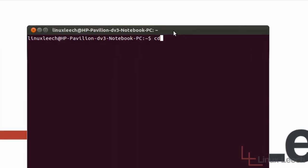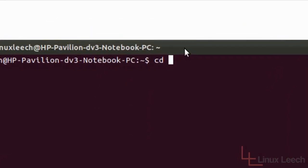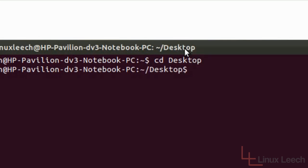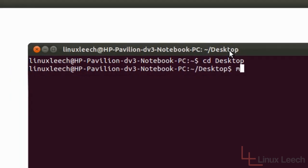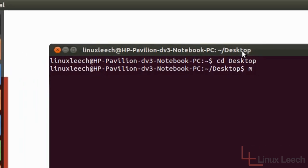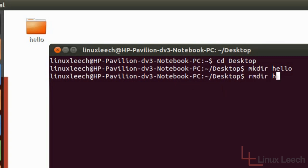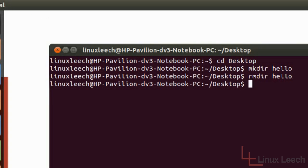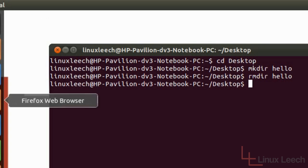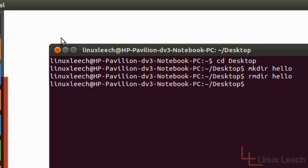I'm just going to change directory up to my desktop. And let's start off by making a directory. So mkdir and then let's call it hello. As you can see on the desktop that directory has been created now. So now if we just type in RMDIR to remove directory and the name of the directory and hit enter, it's been removed successfully.